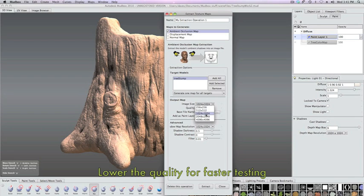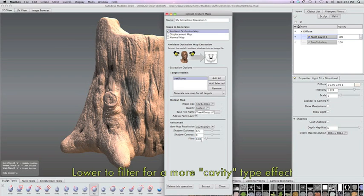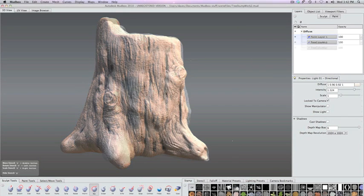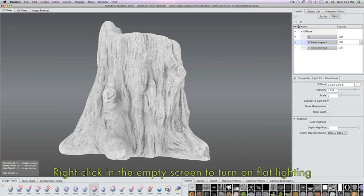We're going to use some test settings first so that we can get a faster result and set the quality to fastest. We're going to lower the filter, set it closer to zero so that we can get a tighter result. It gives you more of a cavity-like effect.